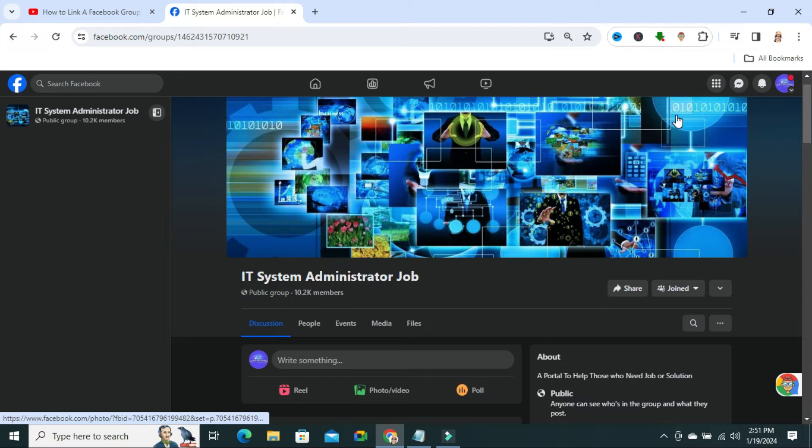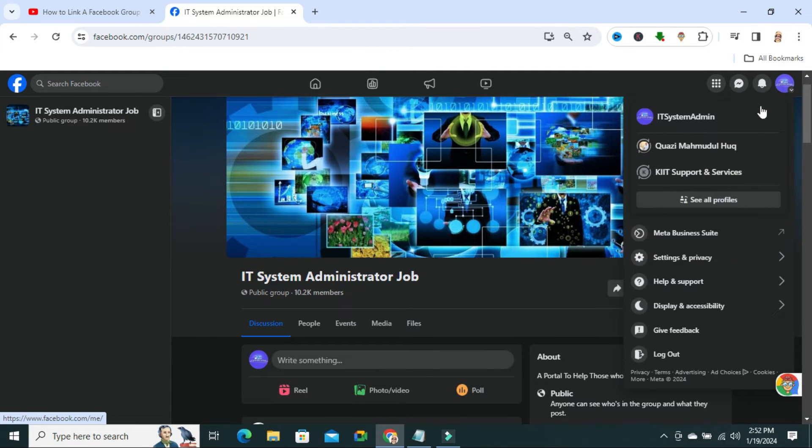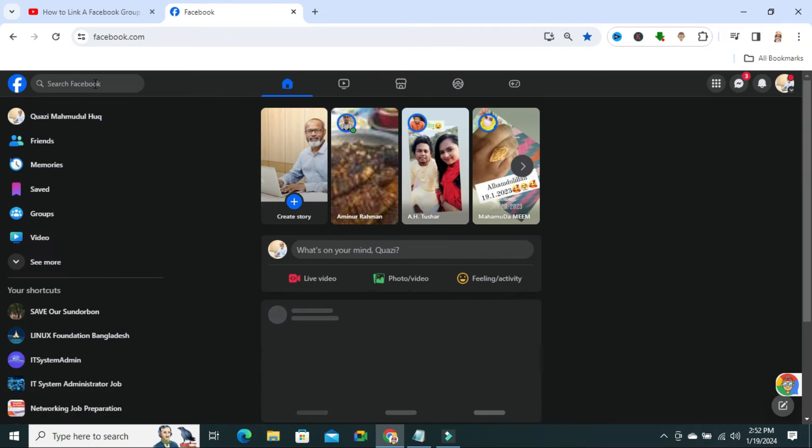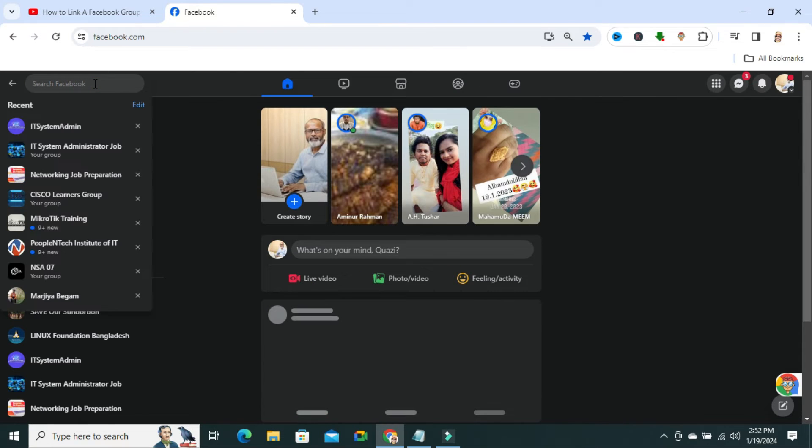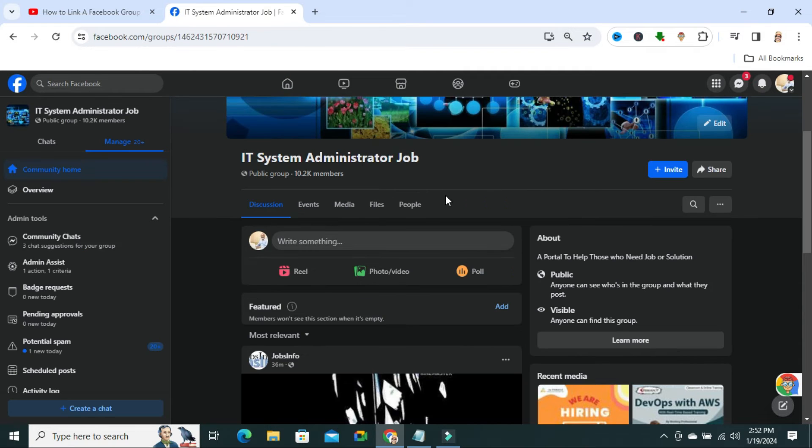Now, I am going to switch my account to the group admin account. Now, go to the group and click on people tab.